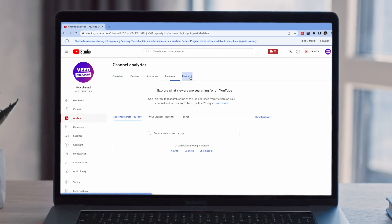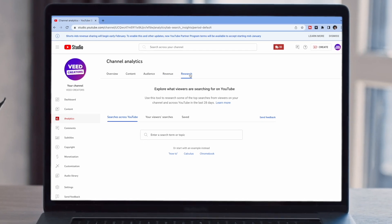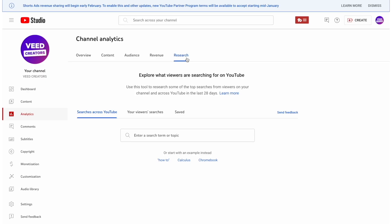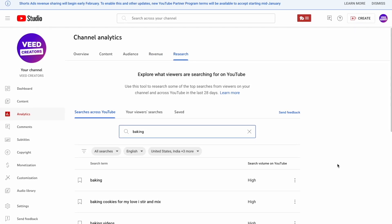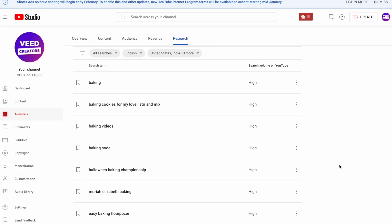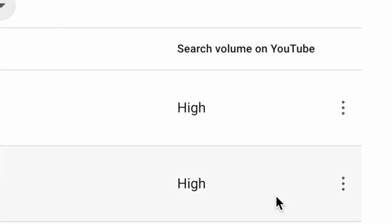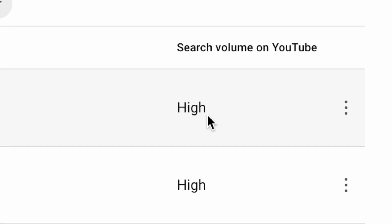When you select the research tab in your analytics, the section is divided into three different tabs. First, you have Searches Across YouTube. If you already have a video topic idea and you want to check if people are actually searching for it, you can just type it into the search box and the results will show you the exact phrases people are searching for across YouTube that relate to that topic, ranking each phrase as low, medium or high in terms of search volume.